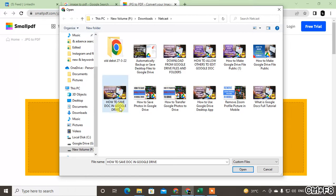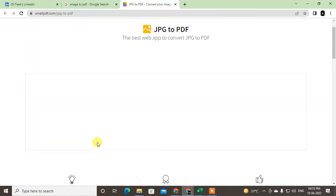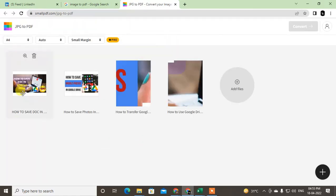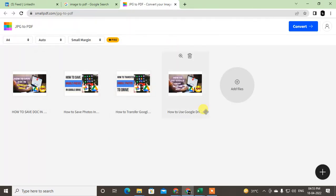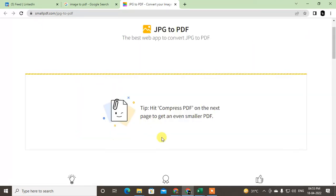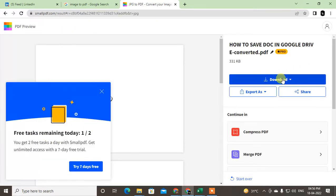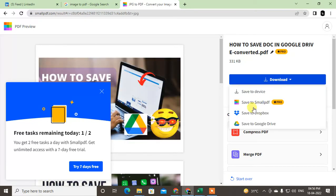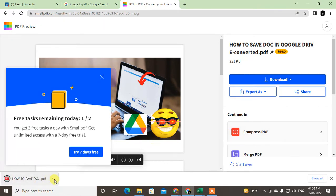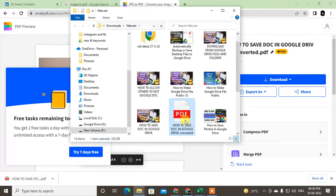Just hold the Control key and click the images you want to select, then click Open. So I selected four images. Now we need to convert — just click Convert. It will be converted. Once it is converted, just download it — download it to your drive. The PDF file has been downloaded.